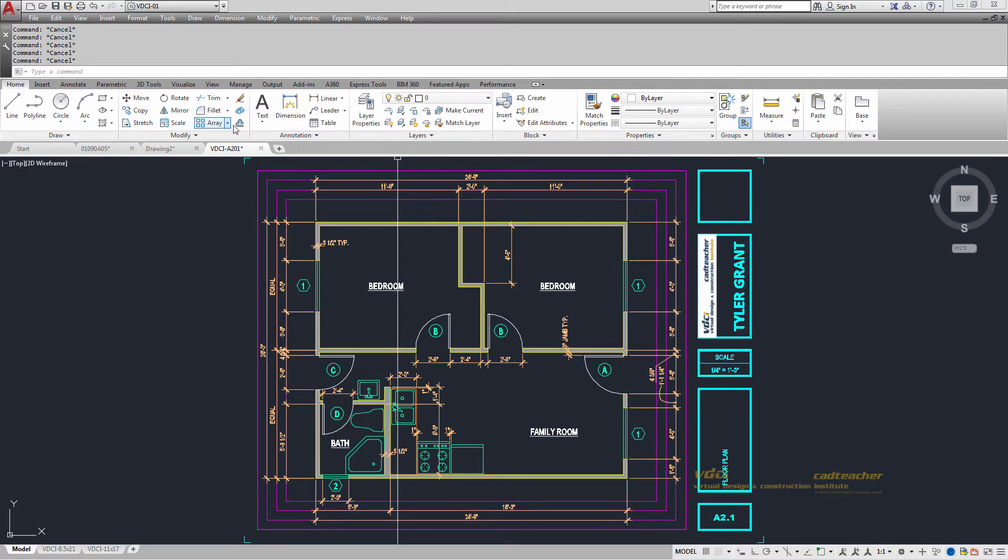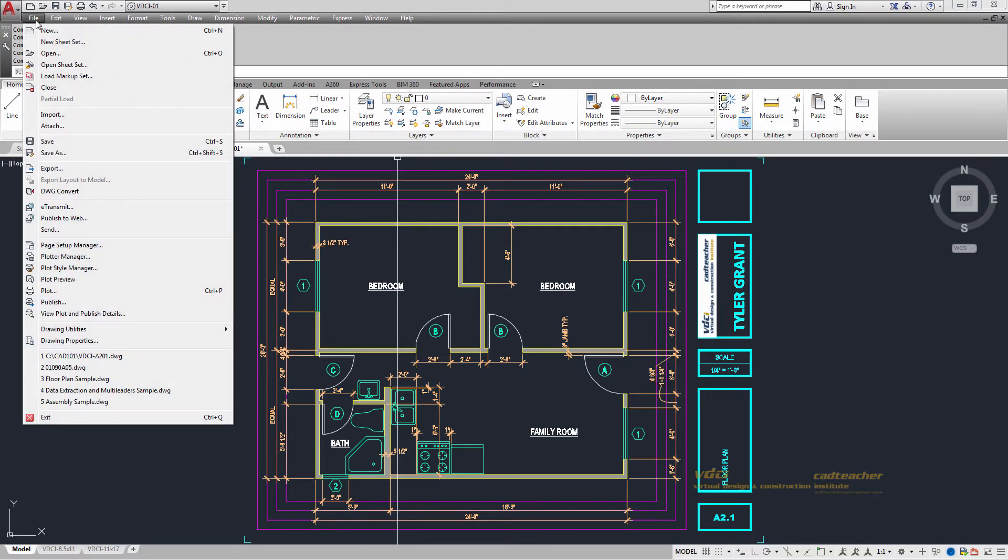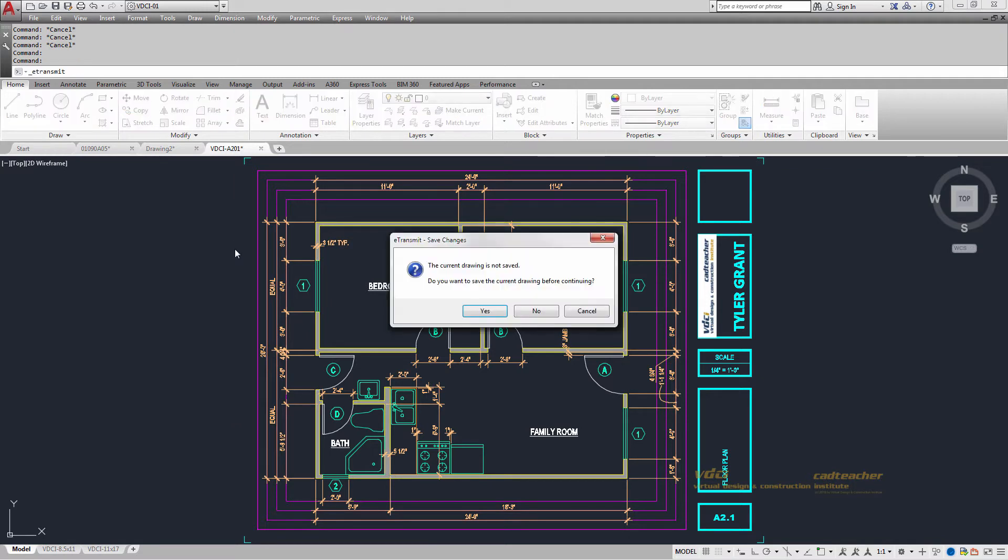I'm going to go up to my file at the very top on my menu bar. So I go file, pull down, and then go to eTransmit. There we go.